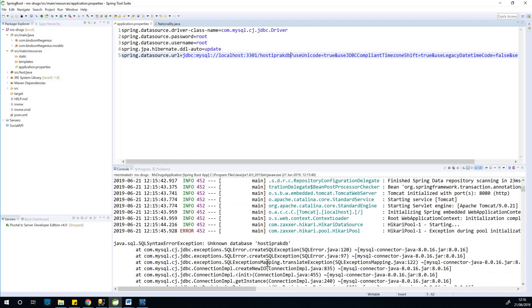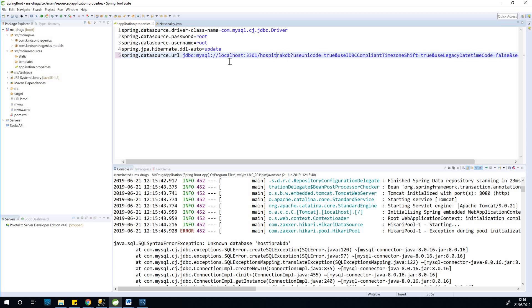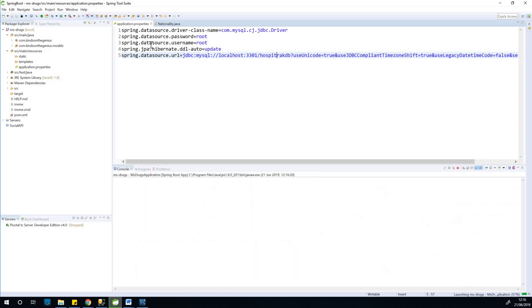So this time it says unknown database, hospitrack. So I think the hospitrack, alright, so let me rerun it. I think it's an error in the name of the database.